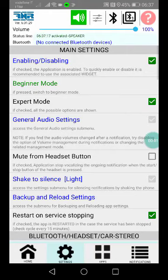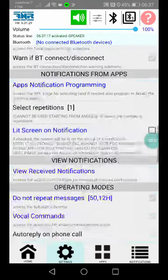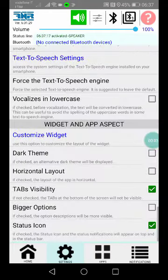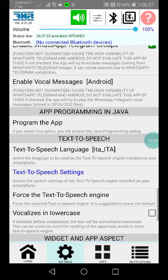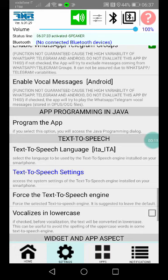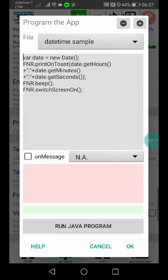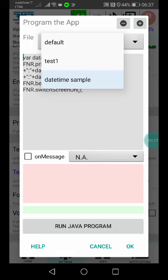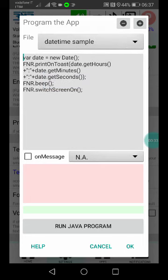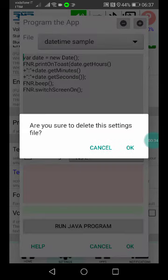Let's have a look at the new functionality: programming the app in Java. Using this option, we can program our applets in Java. You can select the application that you want to run, and you can create new applications.